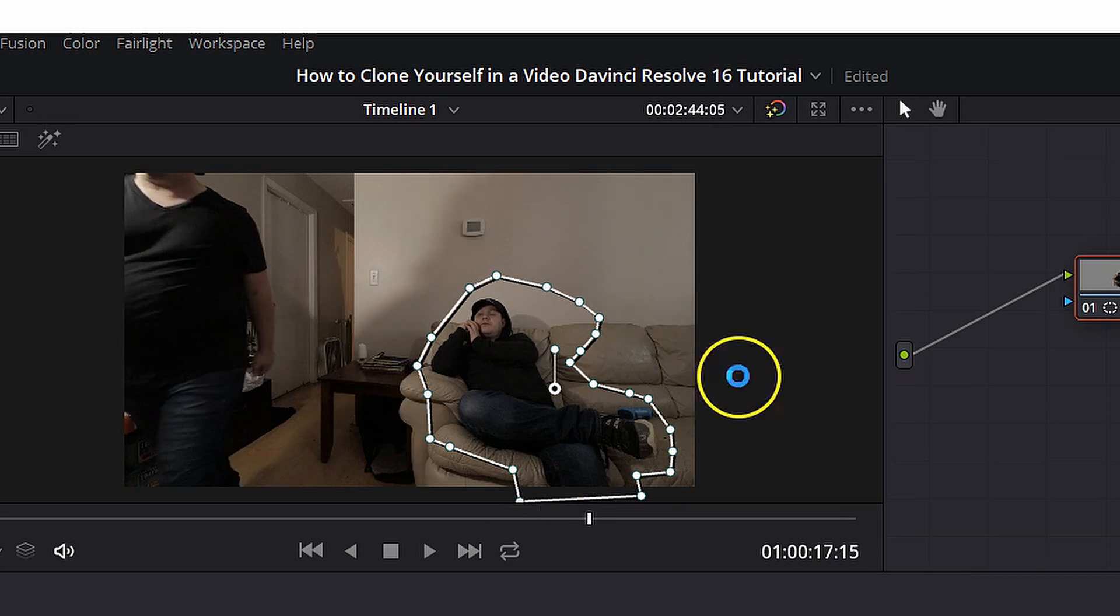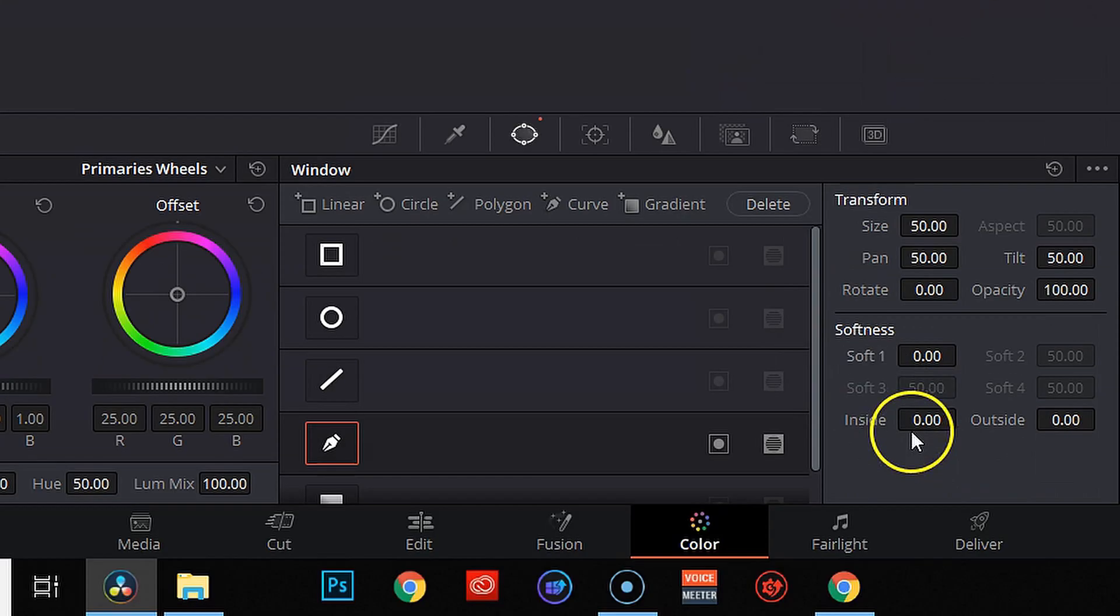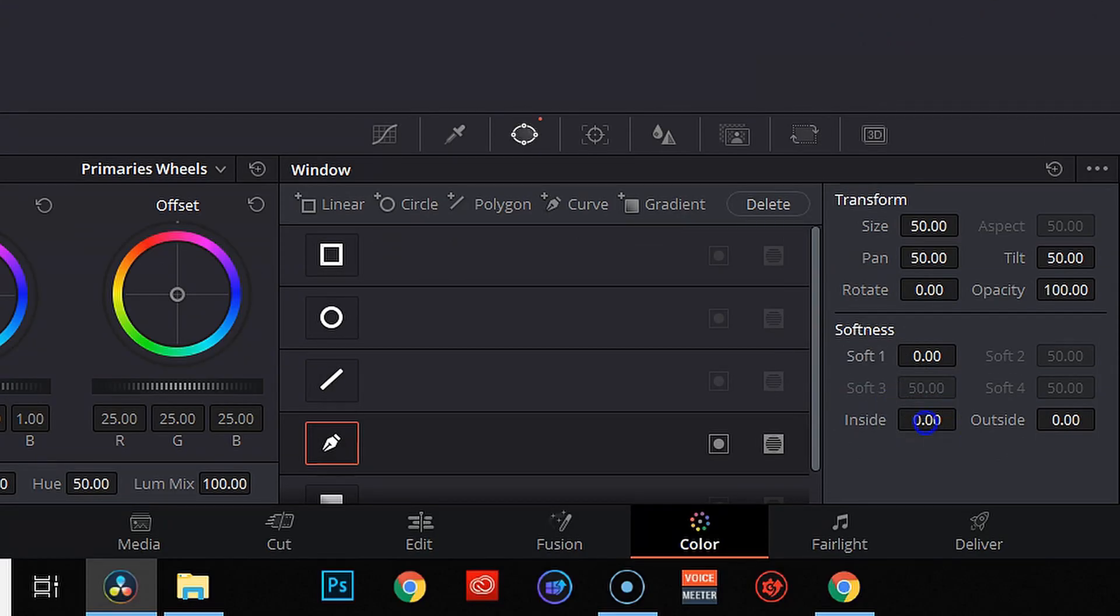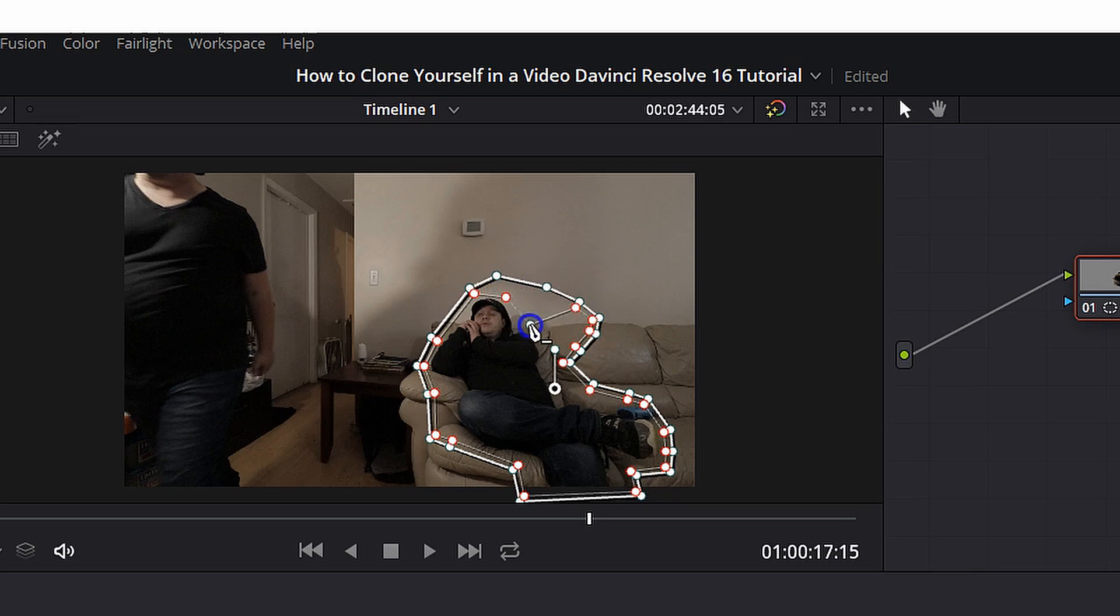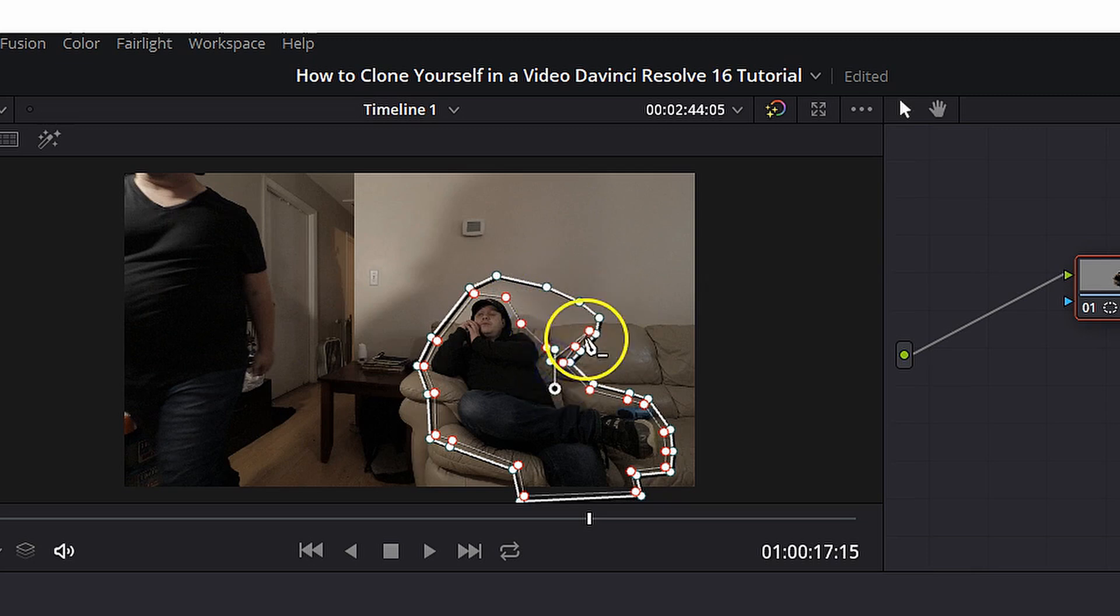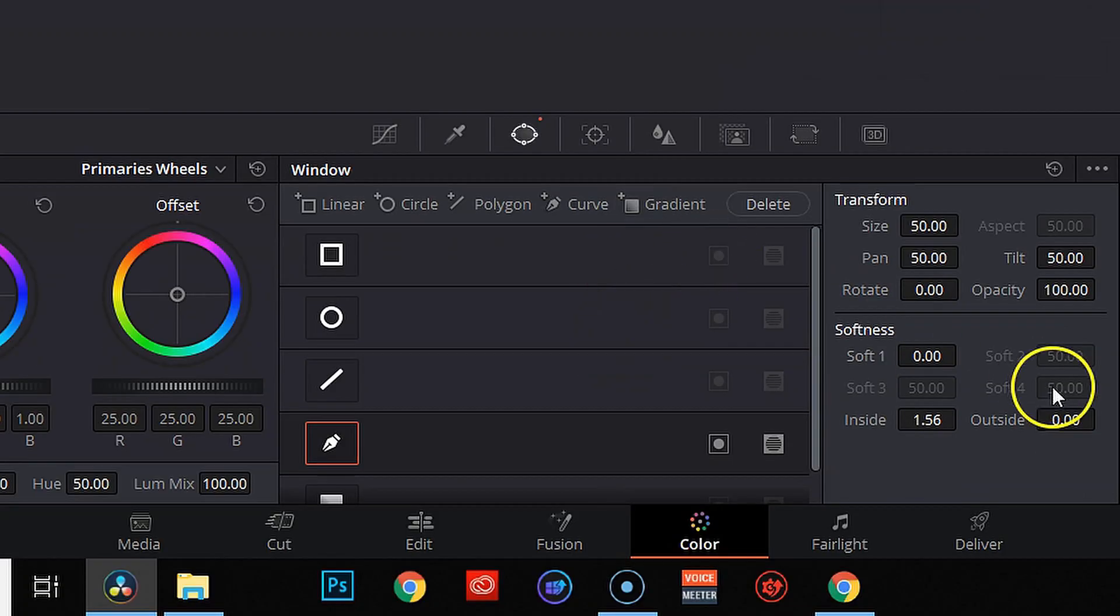So what we need to do is adjust the softness of our mask just a little bit. So we're going to go ahead and we're going to create an inside feather first. I'm going to drag that in. And the really cool thing about DaVinci Resolve is you can actually fully control the size of your feather. So I can go to each one of these feather points and drag them closer to me if I want, which is exactly what I'm going to do.